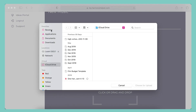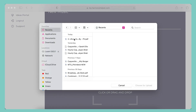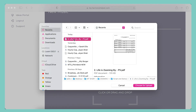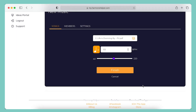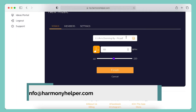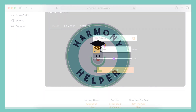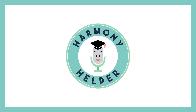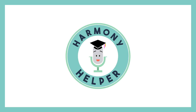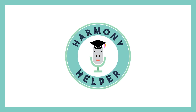If you'd like us to upload songs in your portal for you, we're happy to help. Drop us a line at info@harmonyhelper.com. All right, friends, that's it for now. Happy singing.